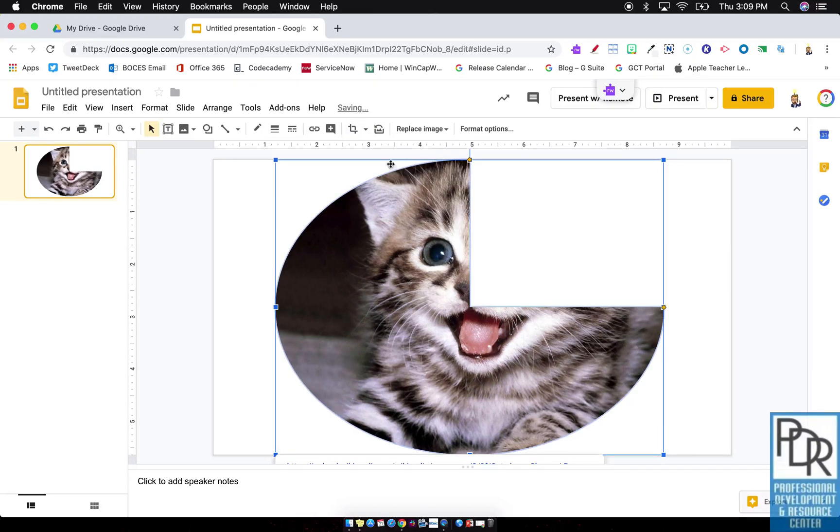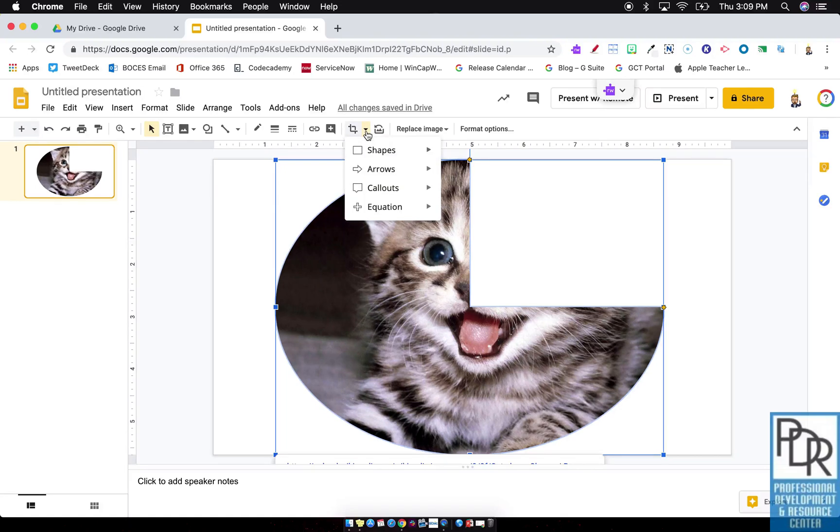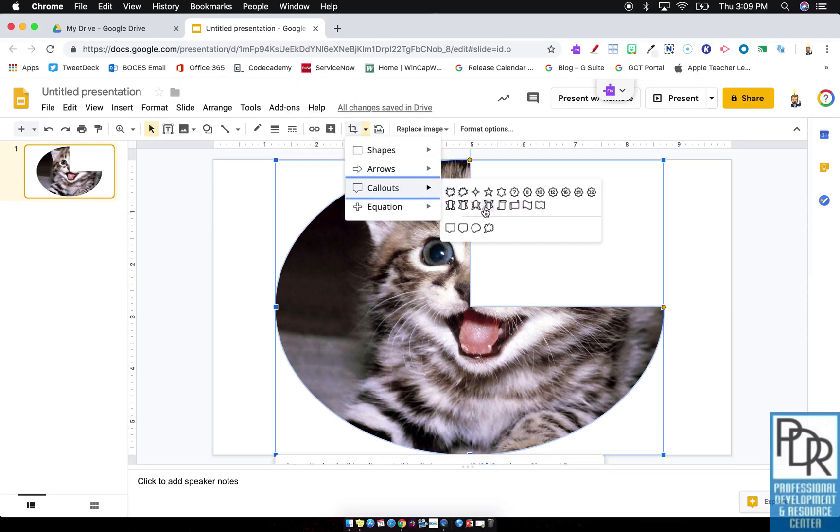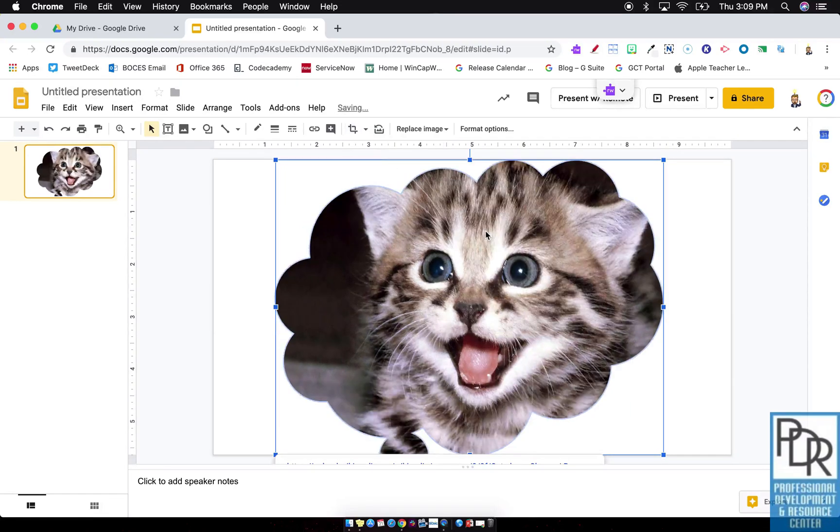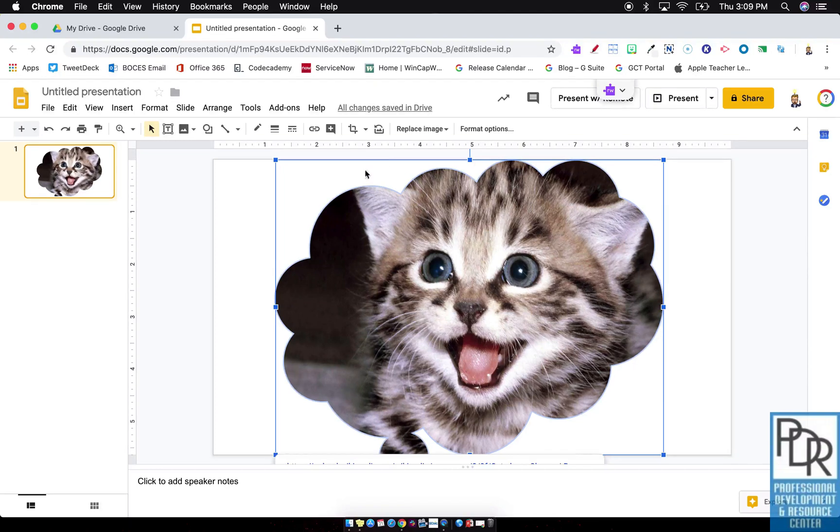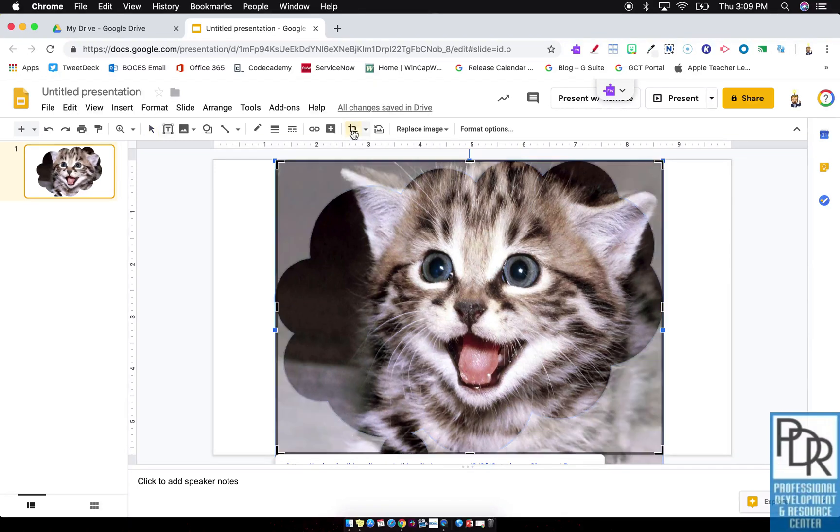and I can make that kitty Pac-Man, or I can make it a thinking balloon. Right? I can apply any shape I want to that image, and then still crop the image inside of that.